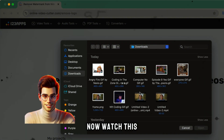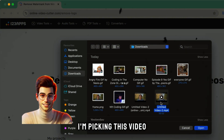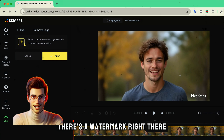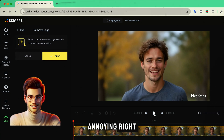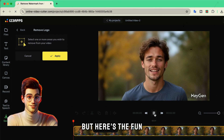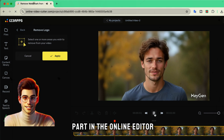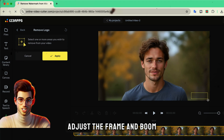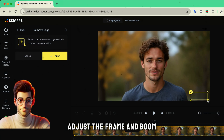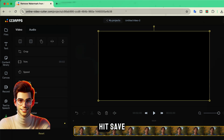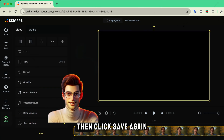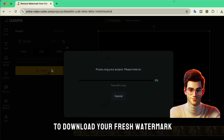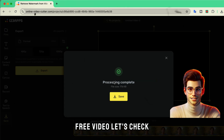Now watch this. I'm picking this video. And as you can see, there's a watermark right there. Annoying, right? But here's the fun part. In the online editor, just click on the watermark, adjust the frame, and boom, hit save.